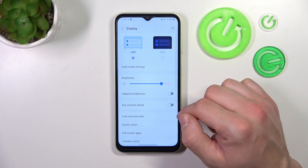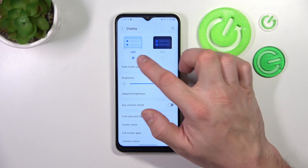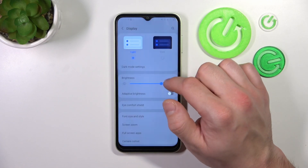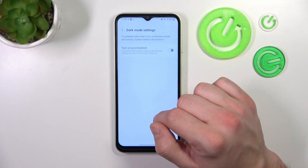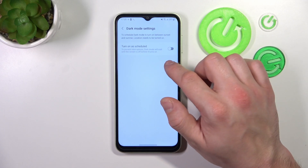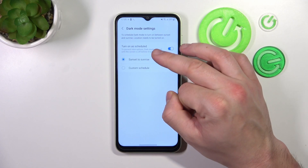Let's start at the top of the list where you can change display mode between light and dark. In dark mode settings you can enable or disable dark mode on a schedule.